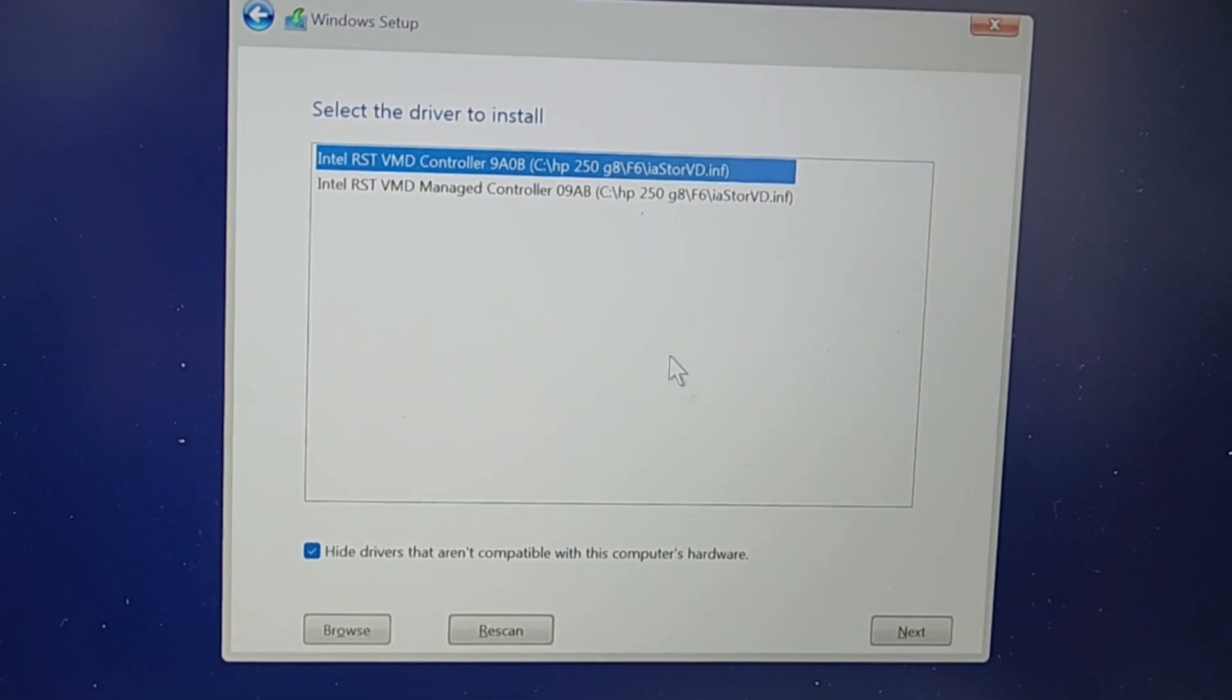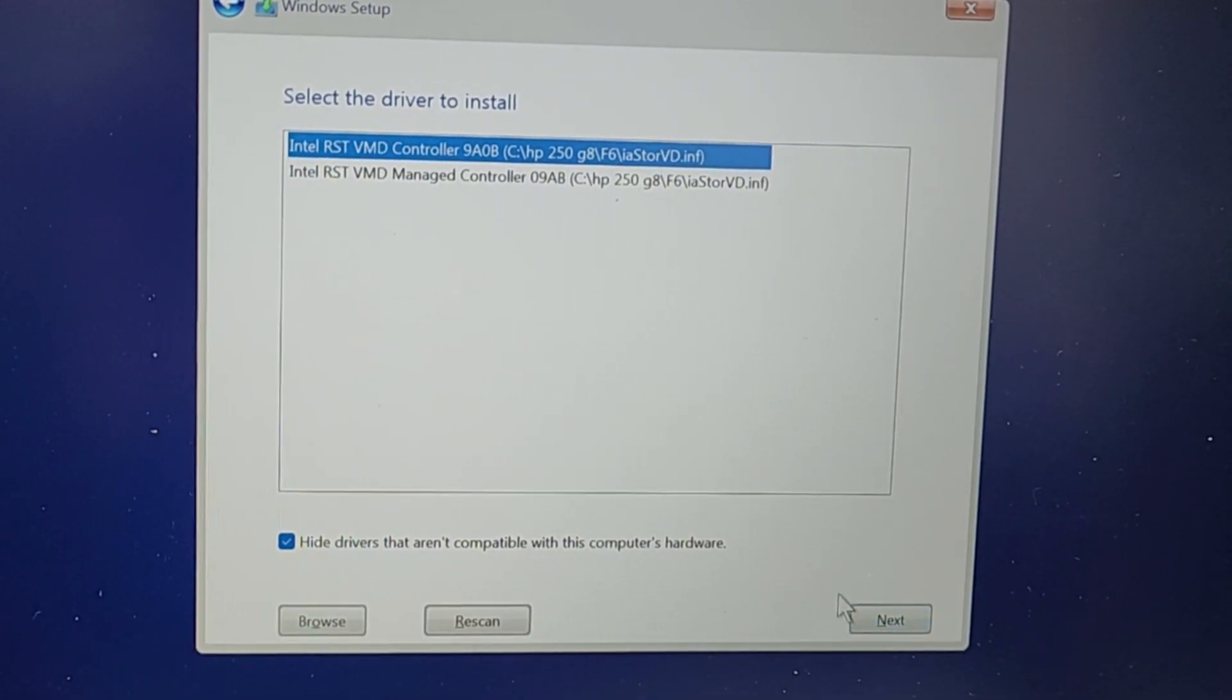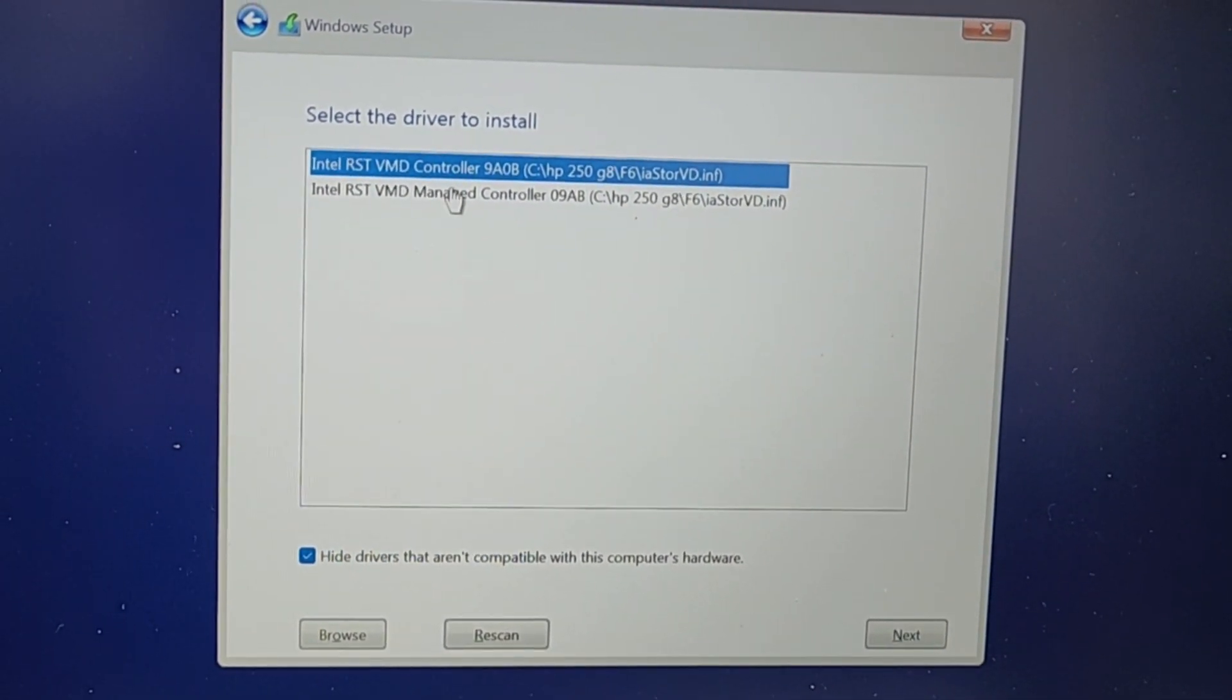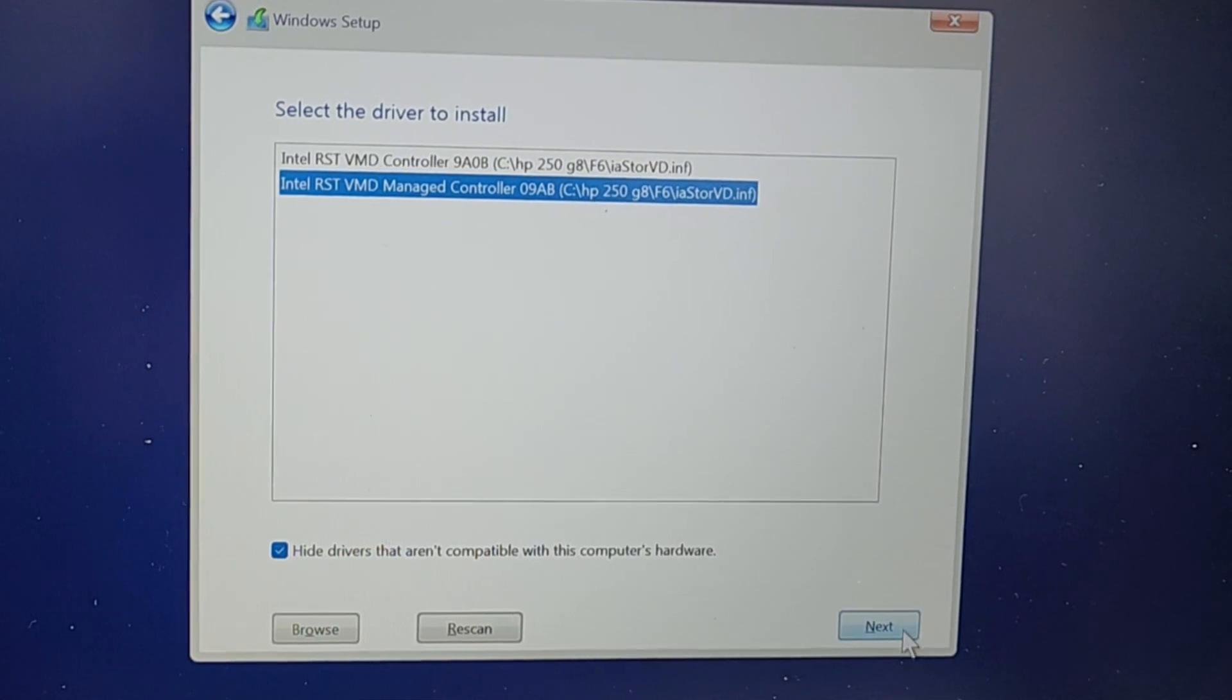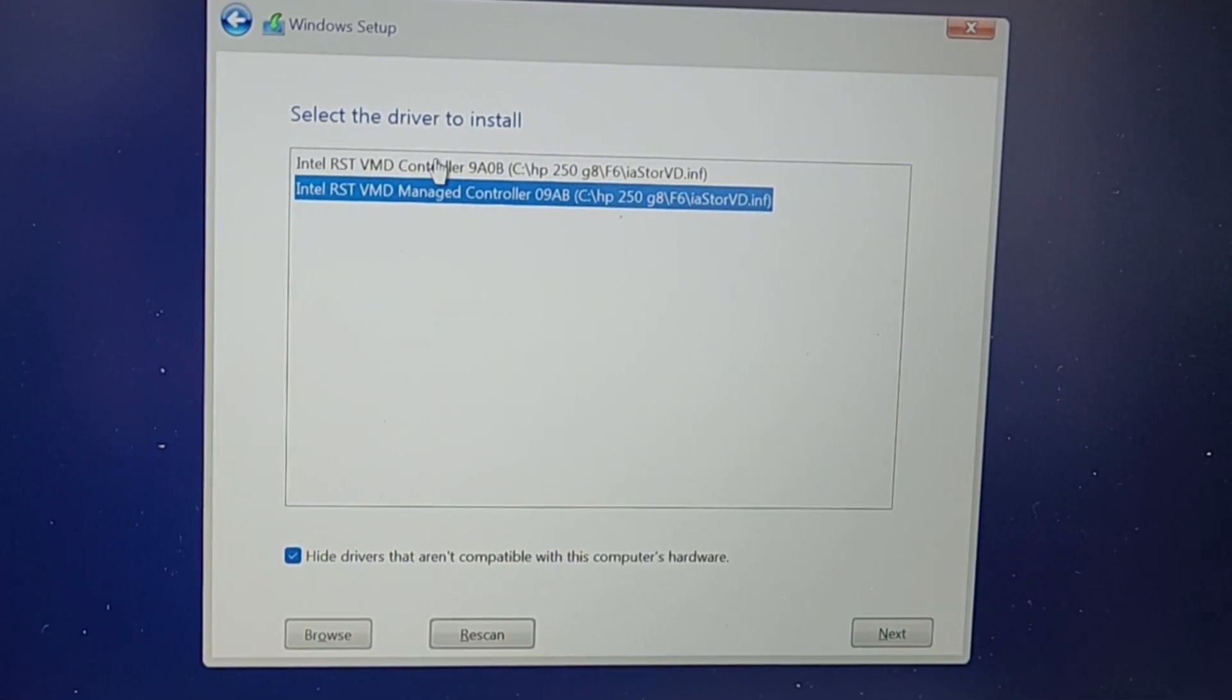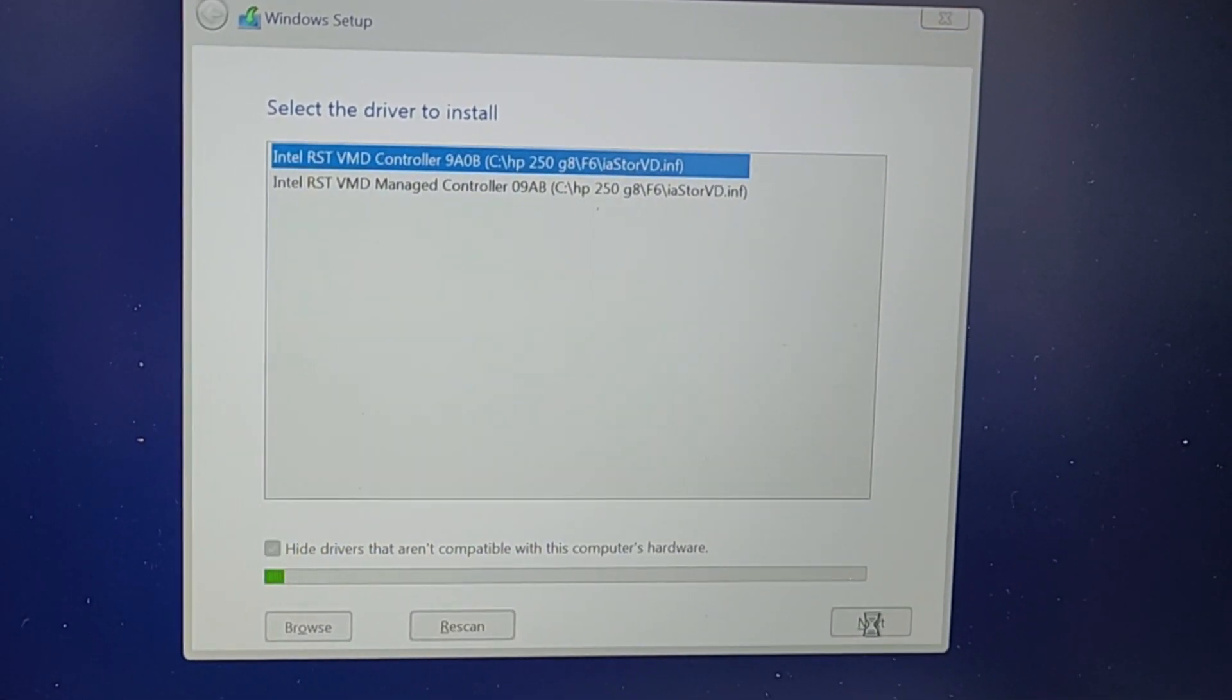If hard disk doesn't show, we will come again here, select second option and then Next. So let's try first option.